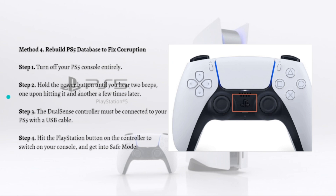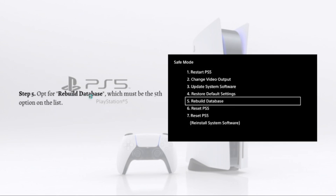First, turn off your PS5 console entirely, then hold the power button until you hear two beeps — one upon pressing it and another a few seconds later. The DualSense controller must be connected to your PS5 with a USB cable. Hit the PlayStation button on the controller to enter safe mode, as shown in the photo. Then opt for rebuild database, which is the fifth option on the list.